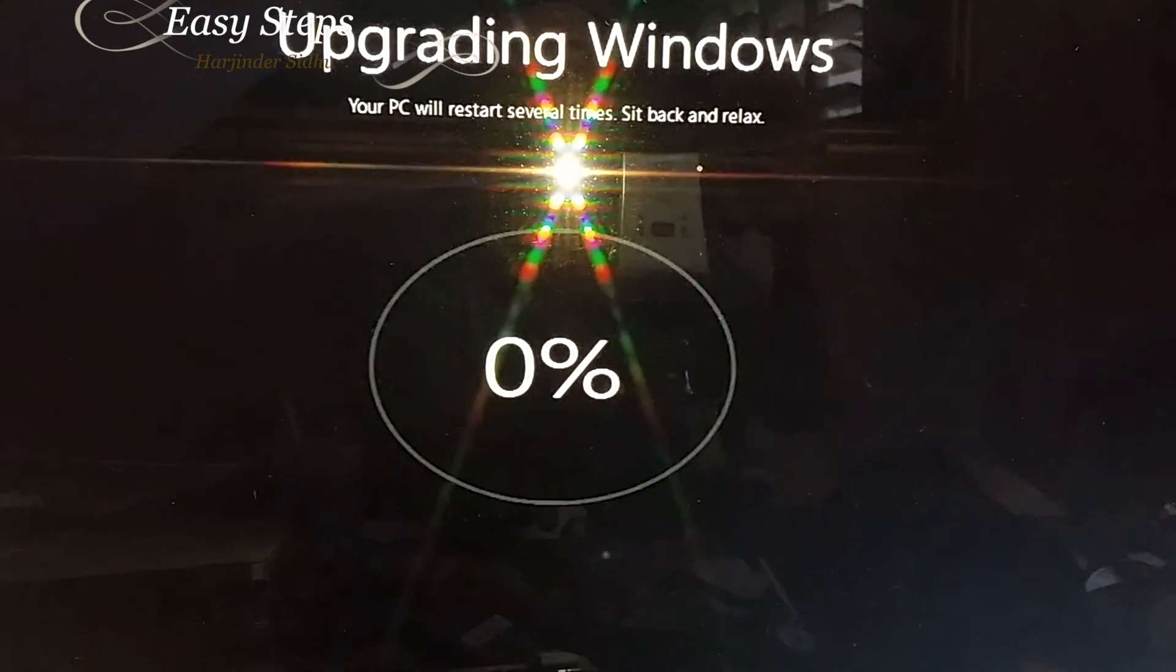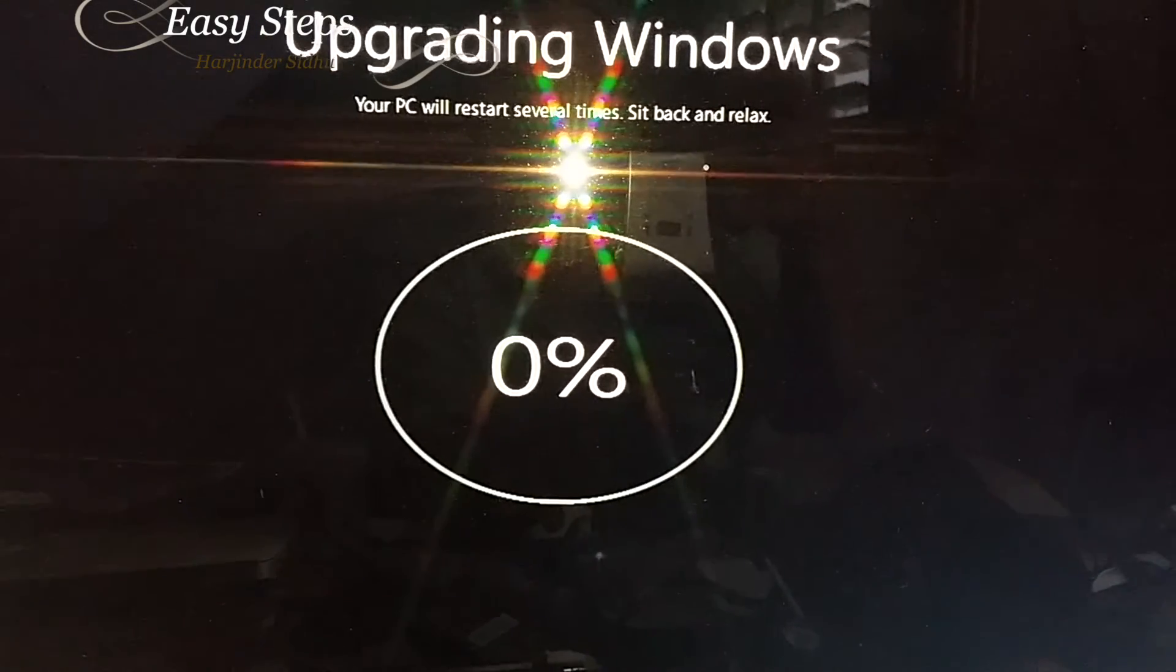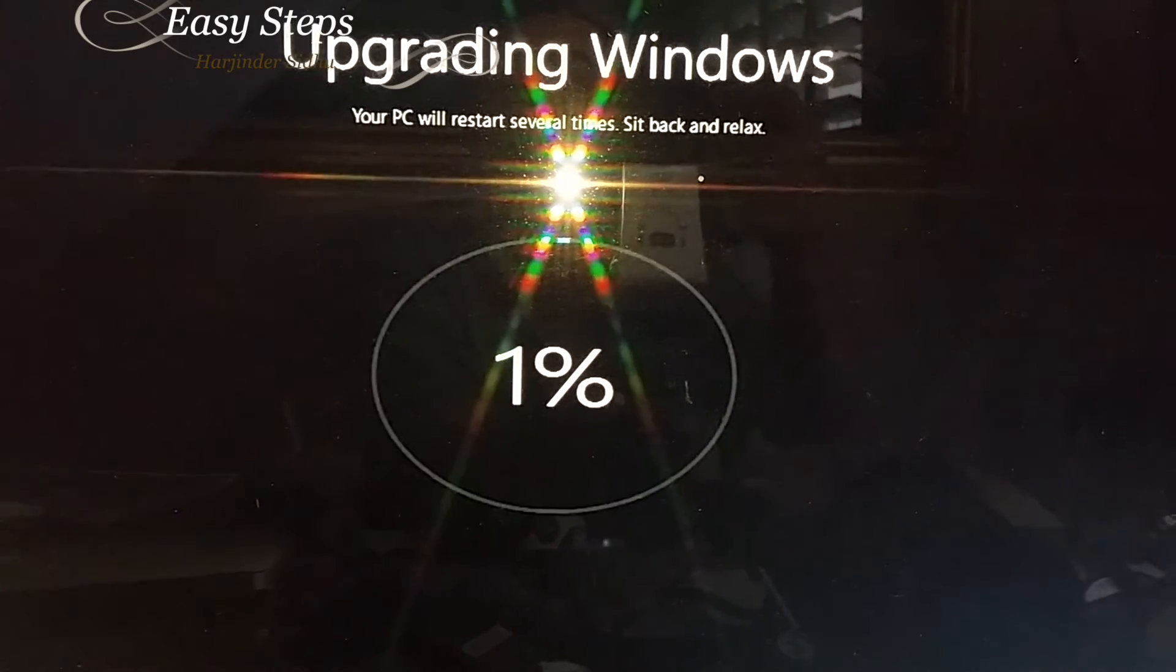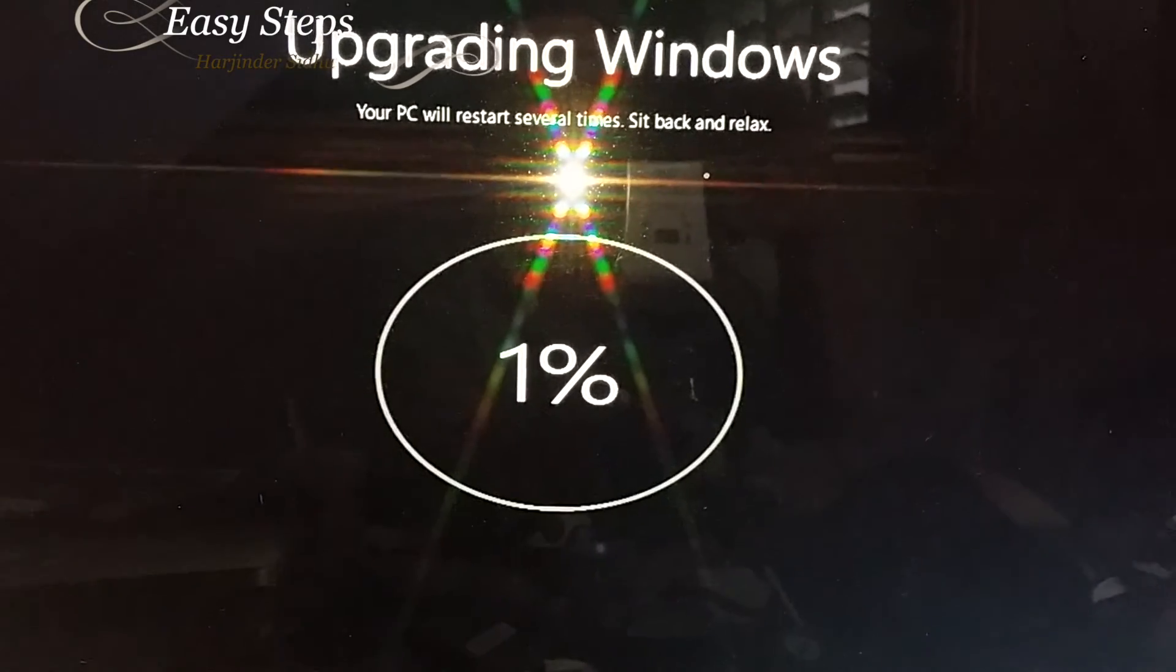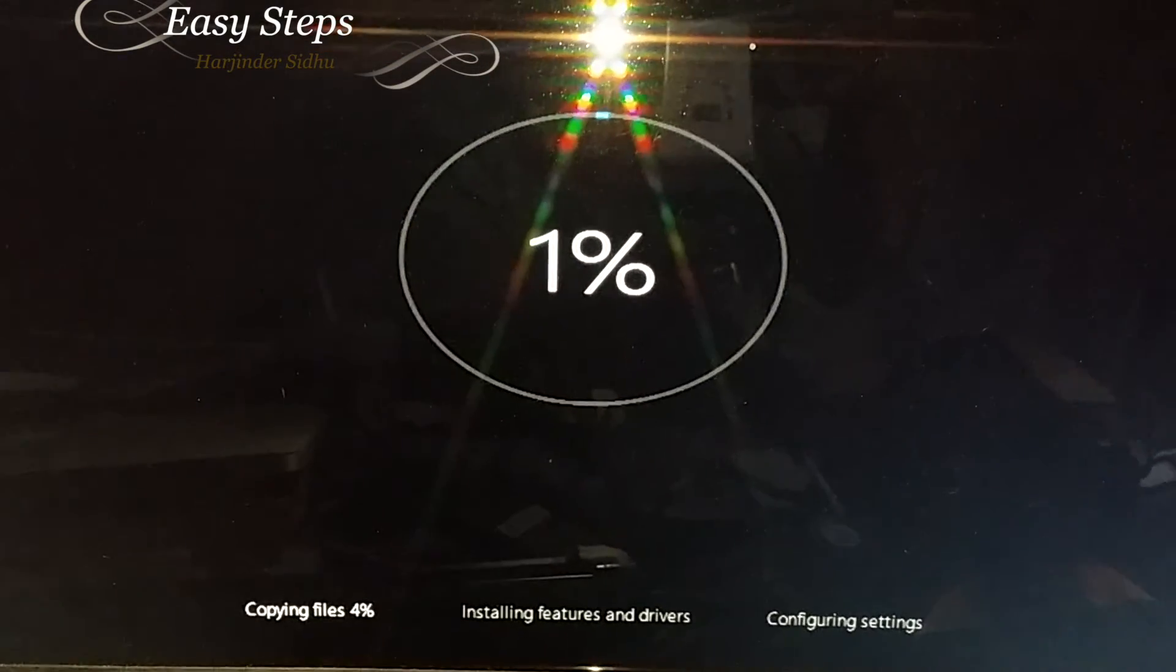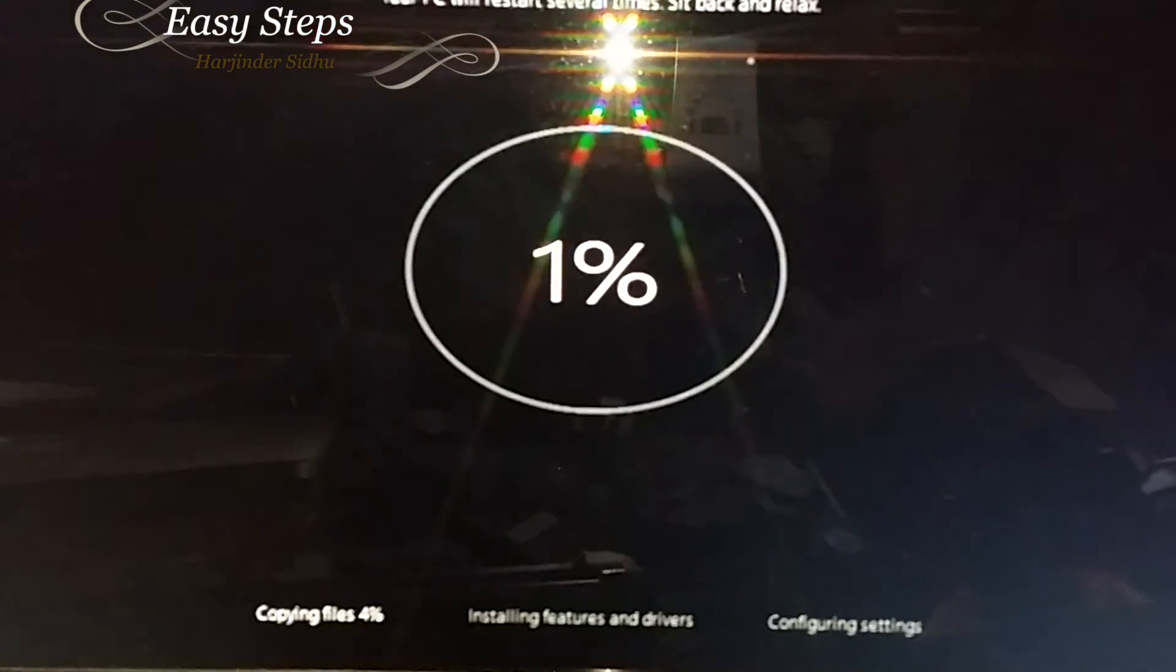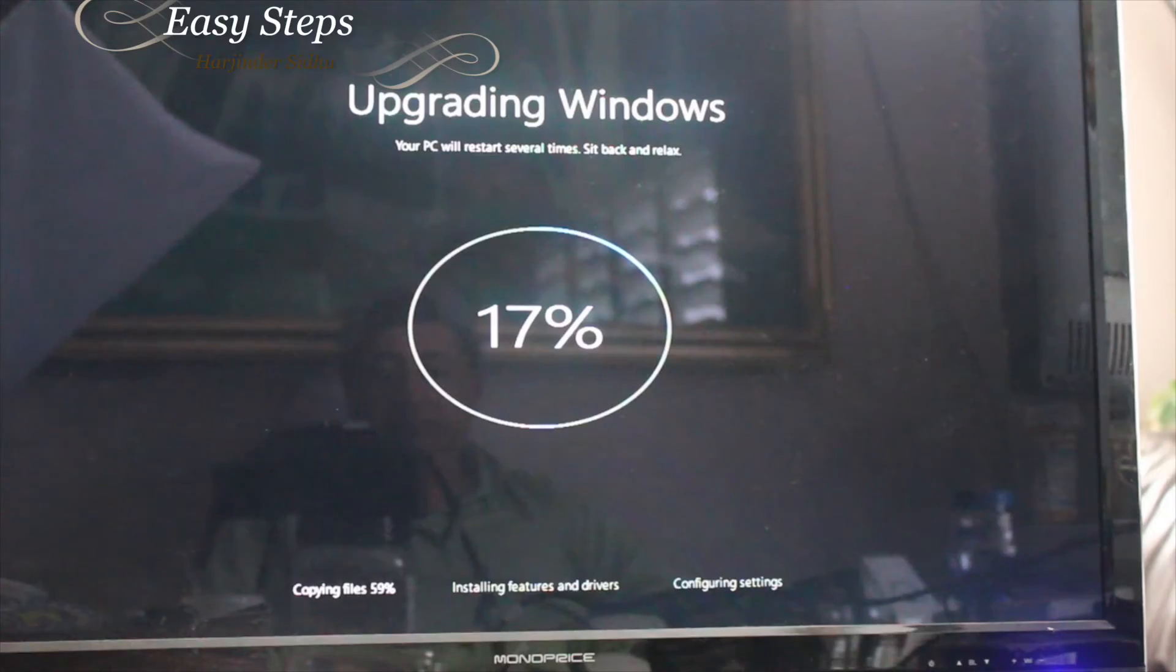Upgrading Windows is in progress. As it says, your PC will restart several times, sit back and relax. If we look at the bottom, it's saying copying files, four percent, installing features and drivers, configuring settings.